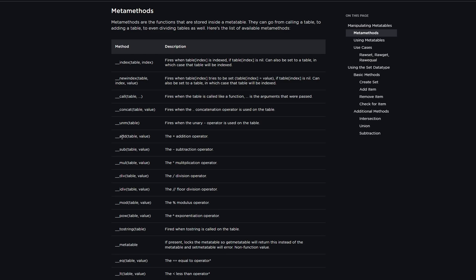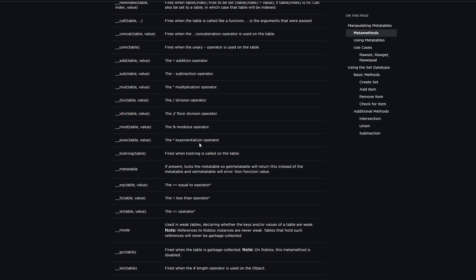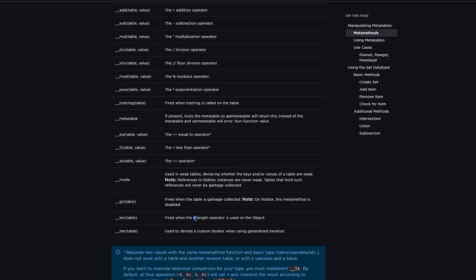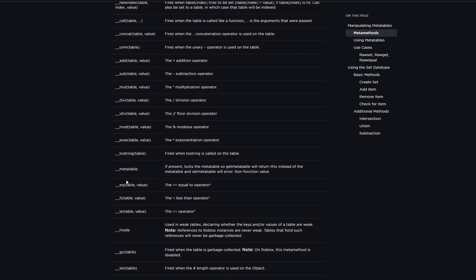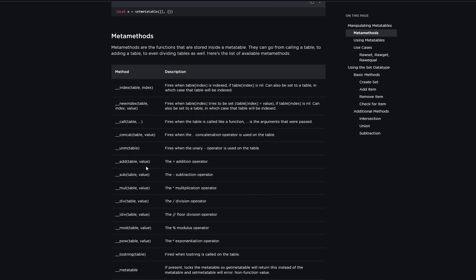For example, there's one called __add, and it says this is used when we use the addition operator on a table, which is exactly what we want to do. We can also do it for subtraction, multiplication, division, modulus, and exponentiation. We can use it when the tostring function is called on a table, or to get the length of the table when we use the length operator, or when we index a table with a key that does not exist. There are a whole bunch of different metamethods for different situations. Specifically, we want to focus on the addition metamethod, which is going to be passed the table and then the value we're attempting to add to our table.